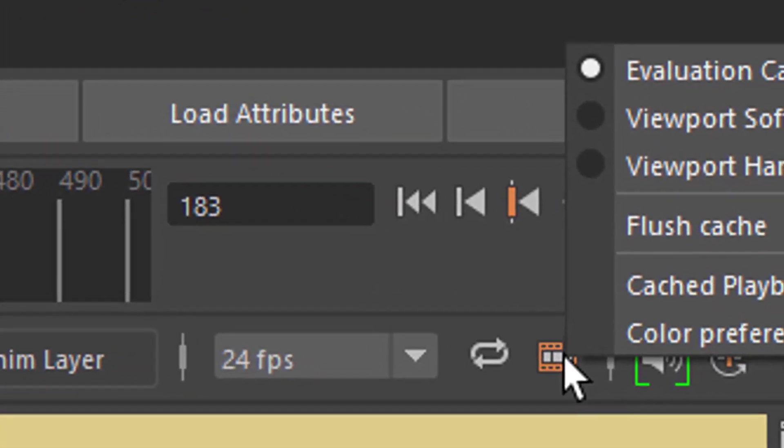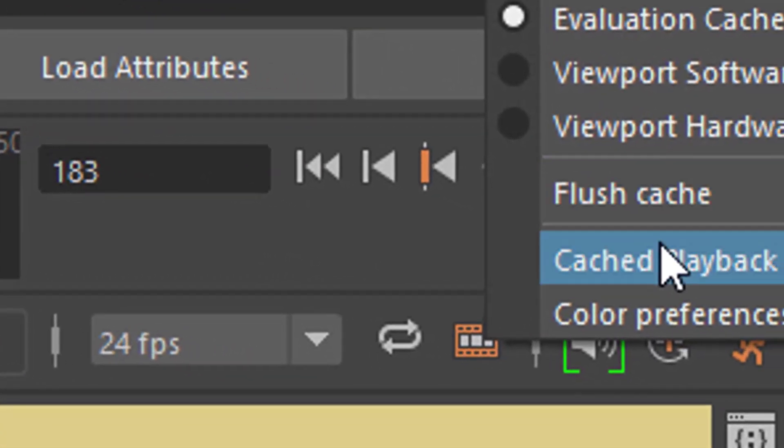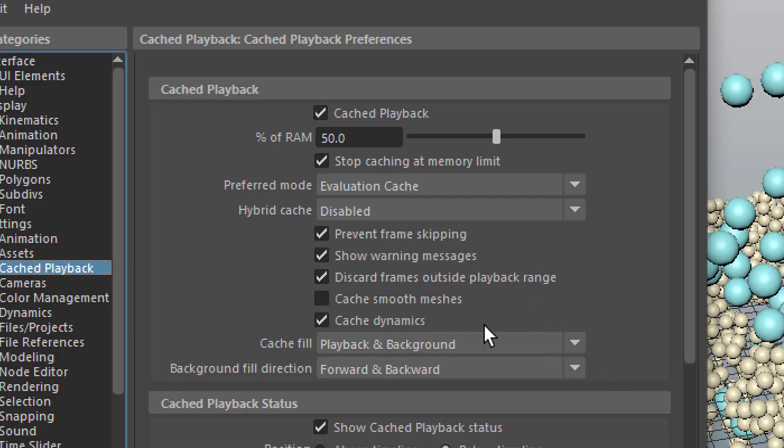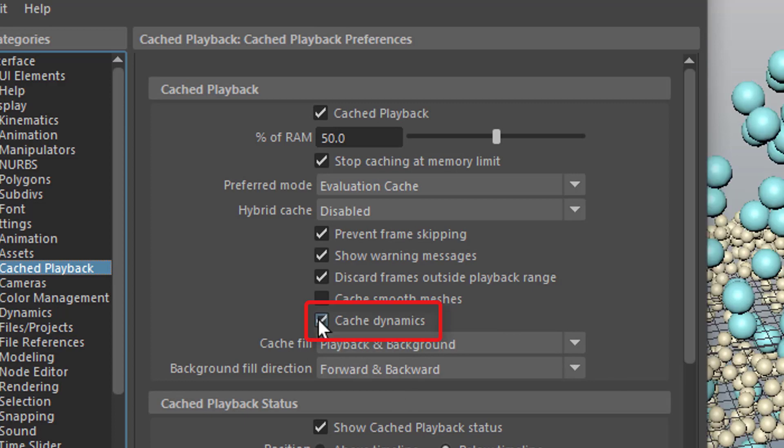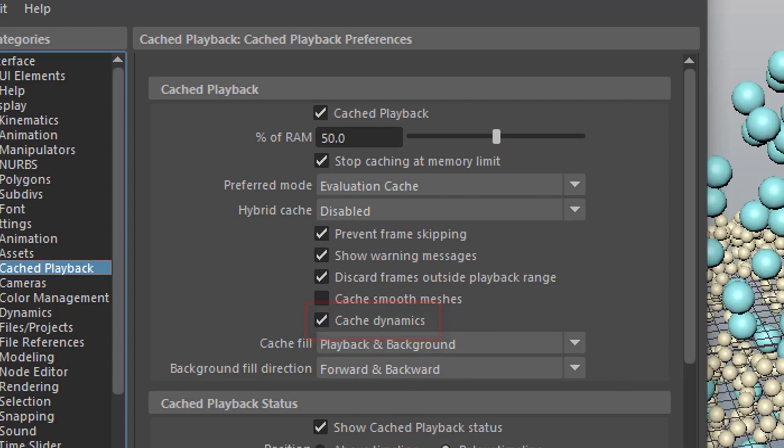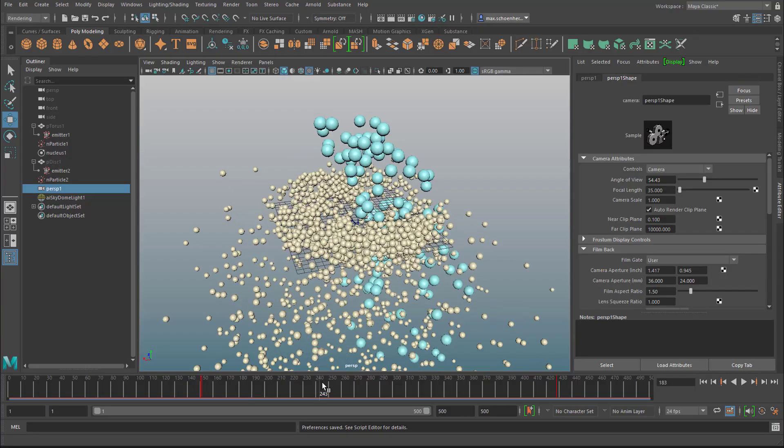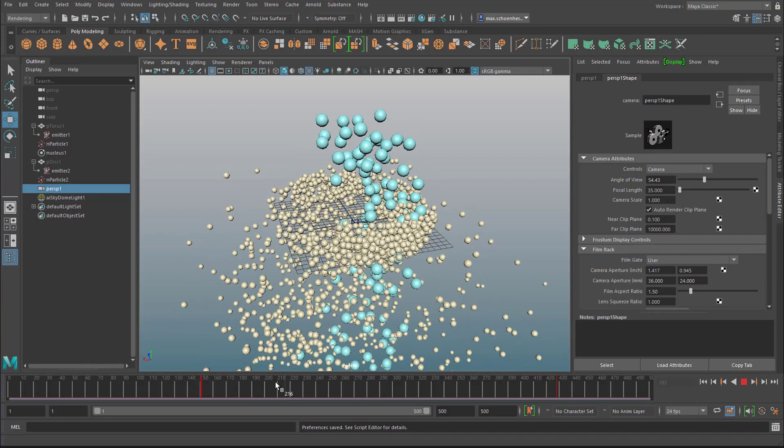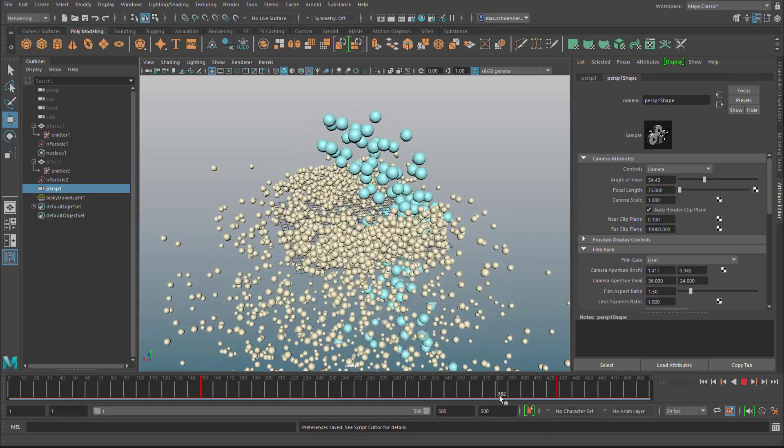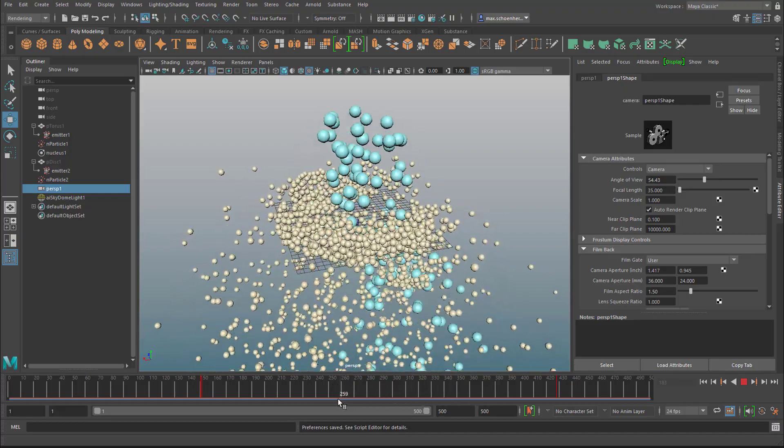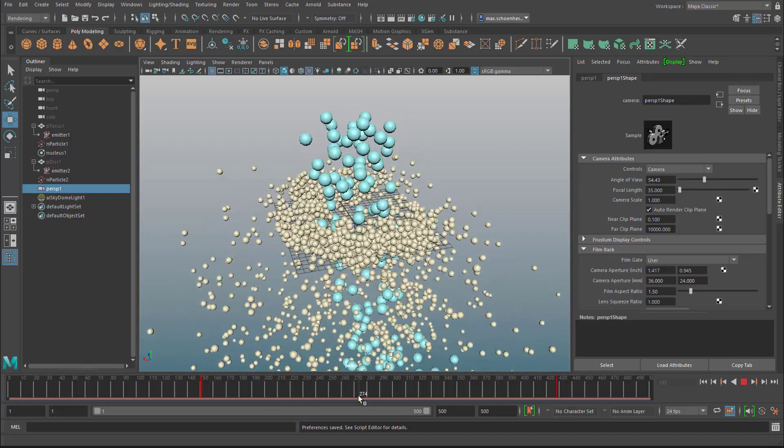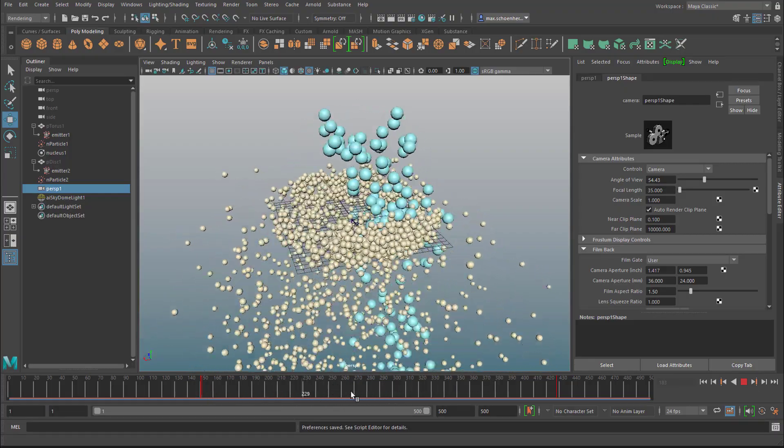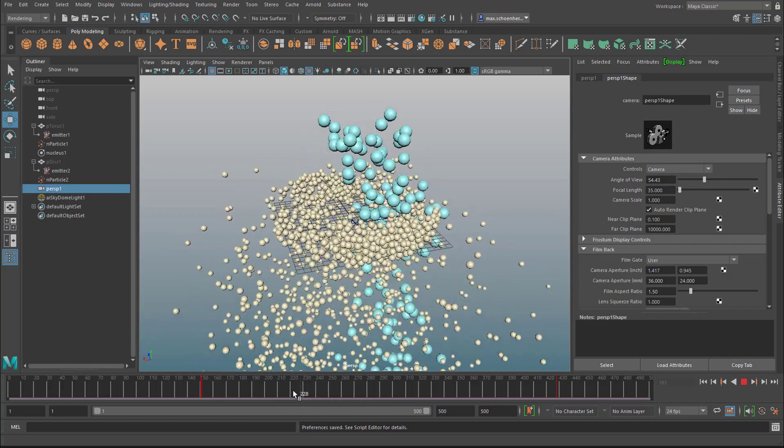This icon down here I need to activate the cache playback and activate the cache dynamics. And then you have this red line shooting from left to right because it's not a really complicated simulation. And now you can go back and forth. This is a big advantage especially if you want to set camera motions here.